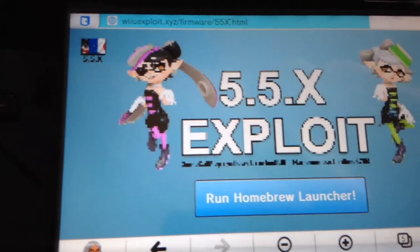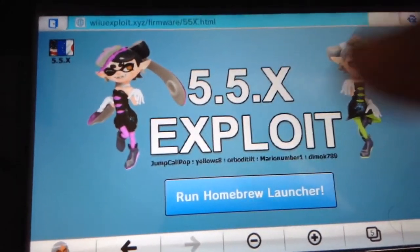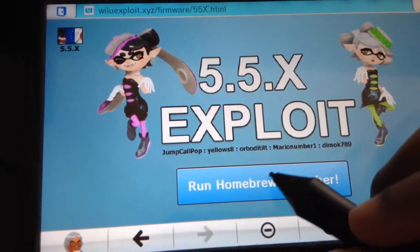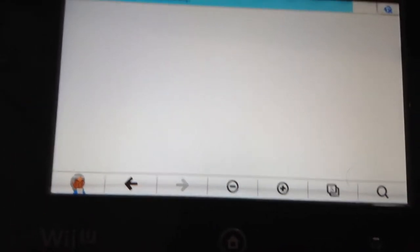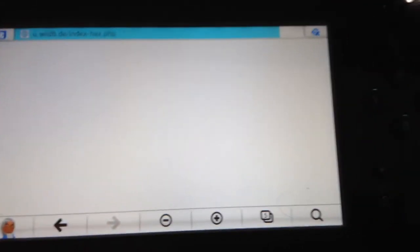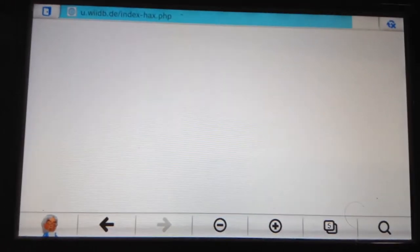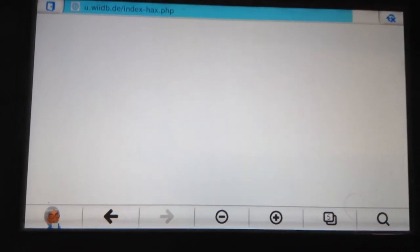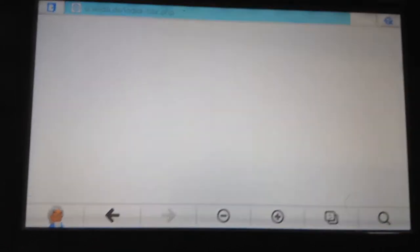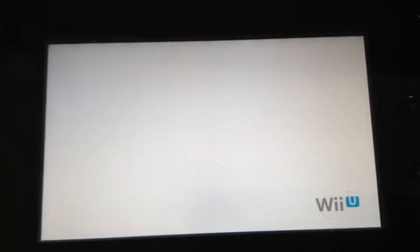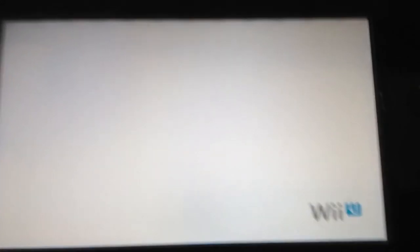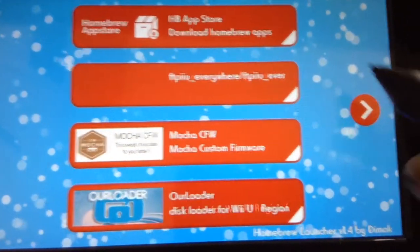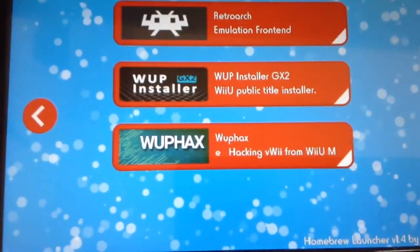Welcome back. Once you're here, you're going to want to press the internet browser or anywhere that you're going to want to launch your homebrew. I have it just on the internet. The most important thing is make sure you already have your Wii U SD card inside the Wii U.